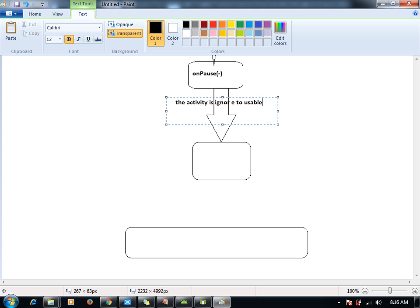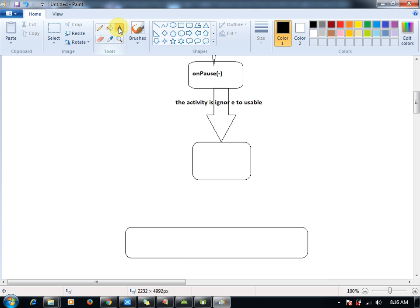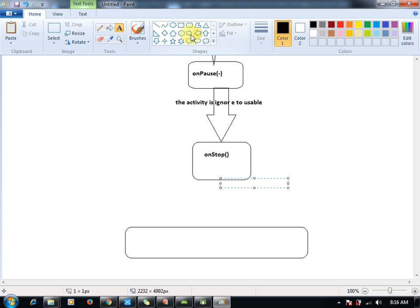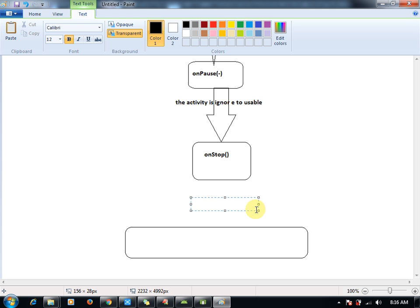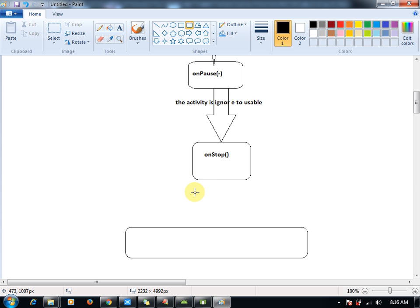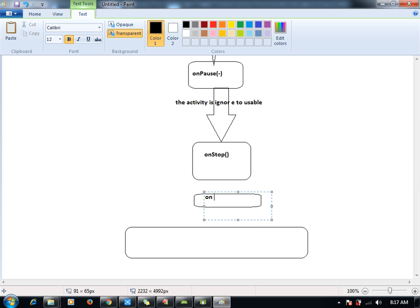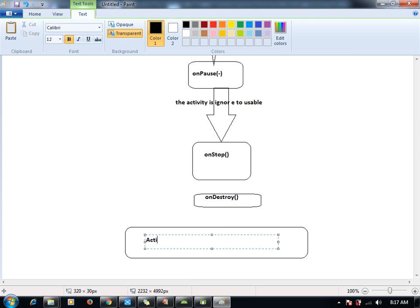The activity is ignored — useable. Next, let me call for onStop. Next let me call for onDestroy. And finally, your activity will be — activity shutdown.